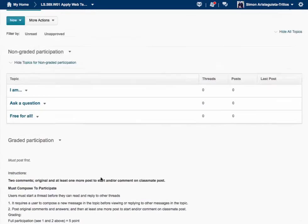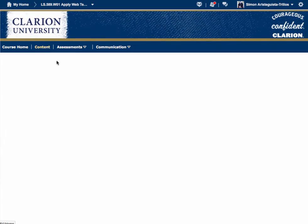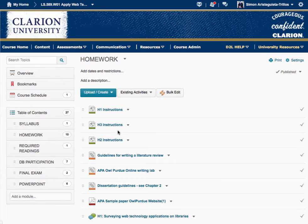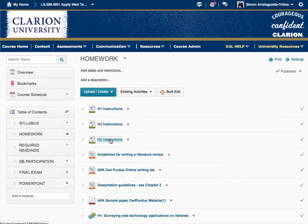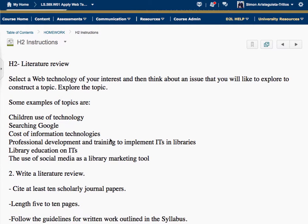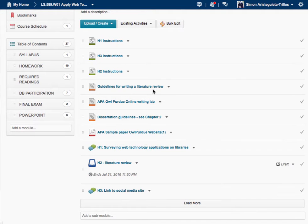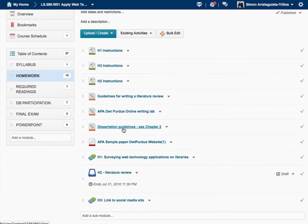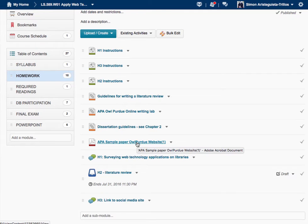Let's go back to the content area. We have instructions for H2 — and this is a literature review. That's why in the homework section you have links: how to write a literature review, the APA OWL, the online dissertation guidelines with chapter two on literature reviews, and an APA sample paper showing how the literature review is developed.